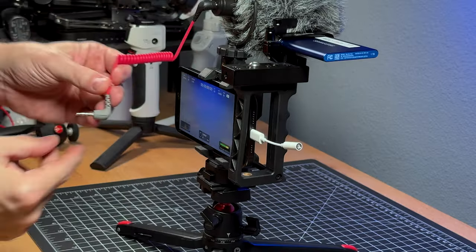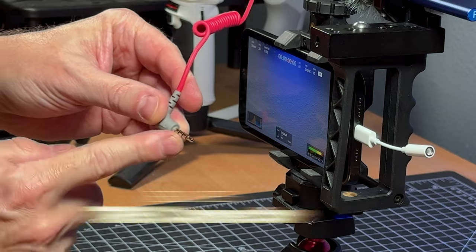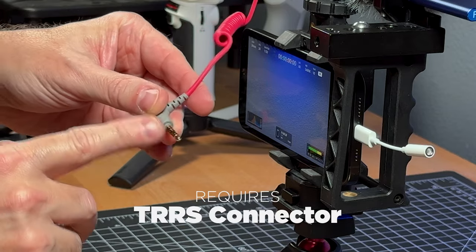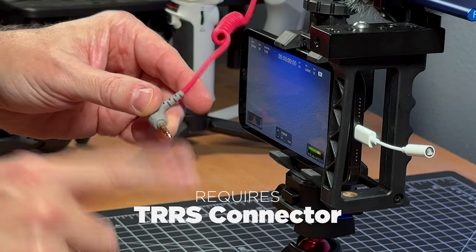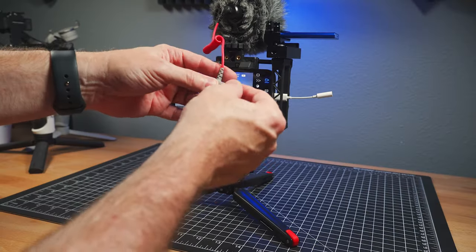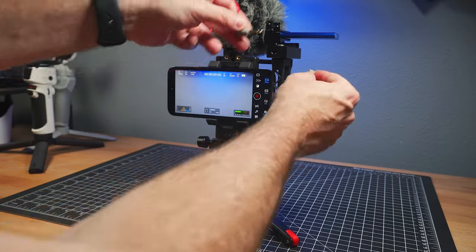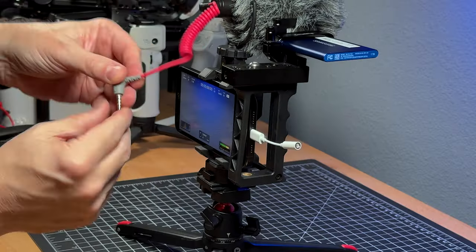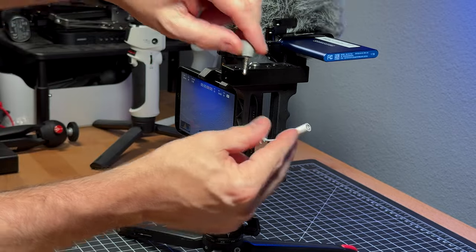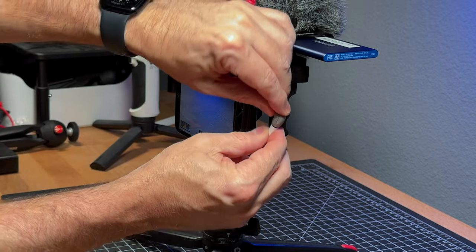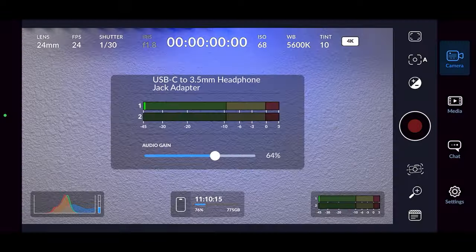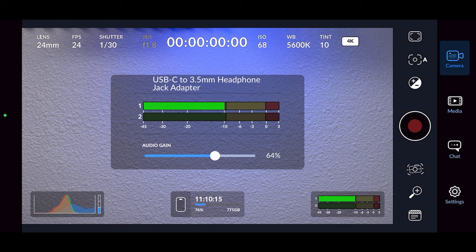And you need a mic that is a TRRS connection that has three lines, in layman's terms, to connect to a phone. If you have two lines there, it won't work. Those are for traditional cameras. So you plug that in, and now I've got audio coming into the phone.